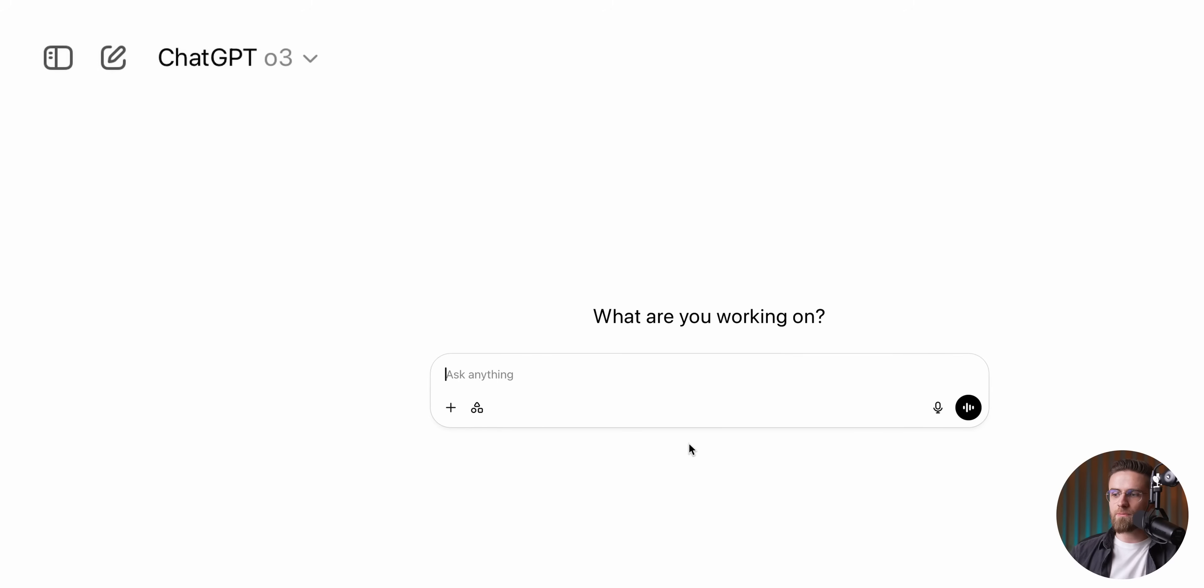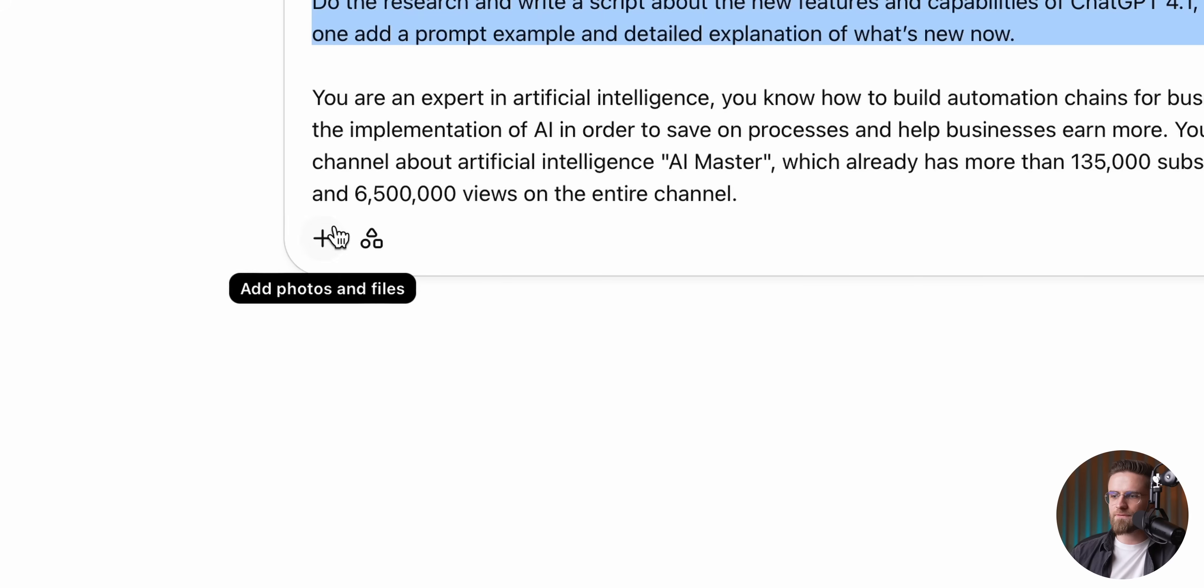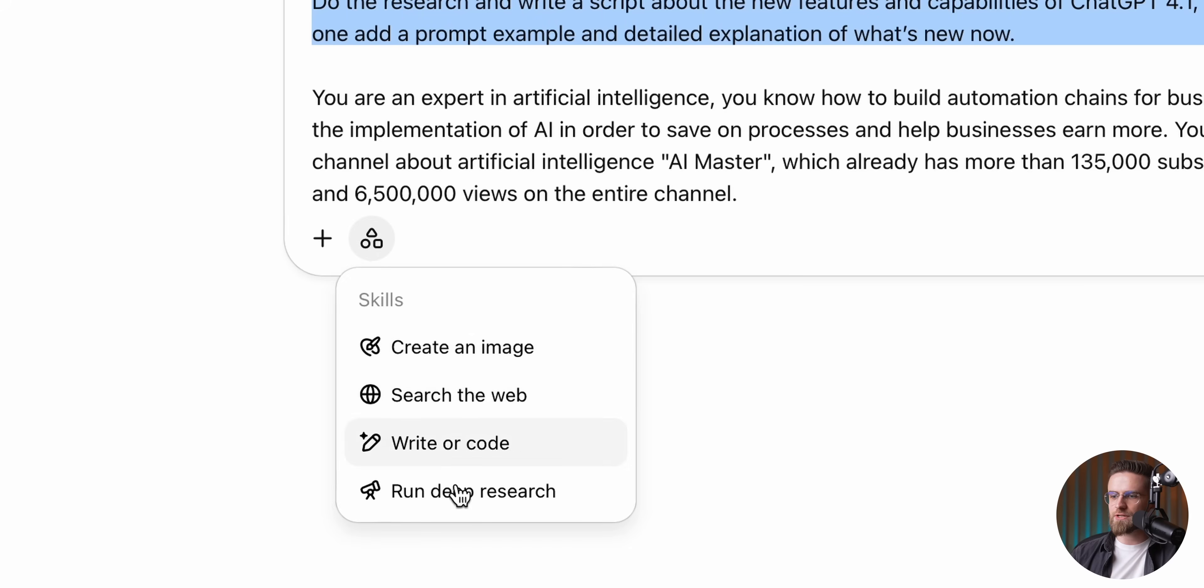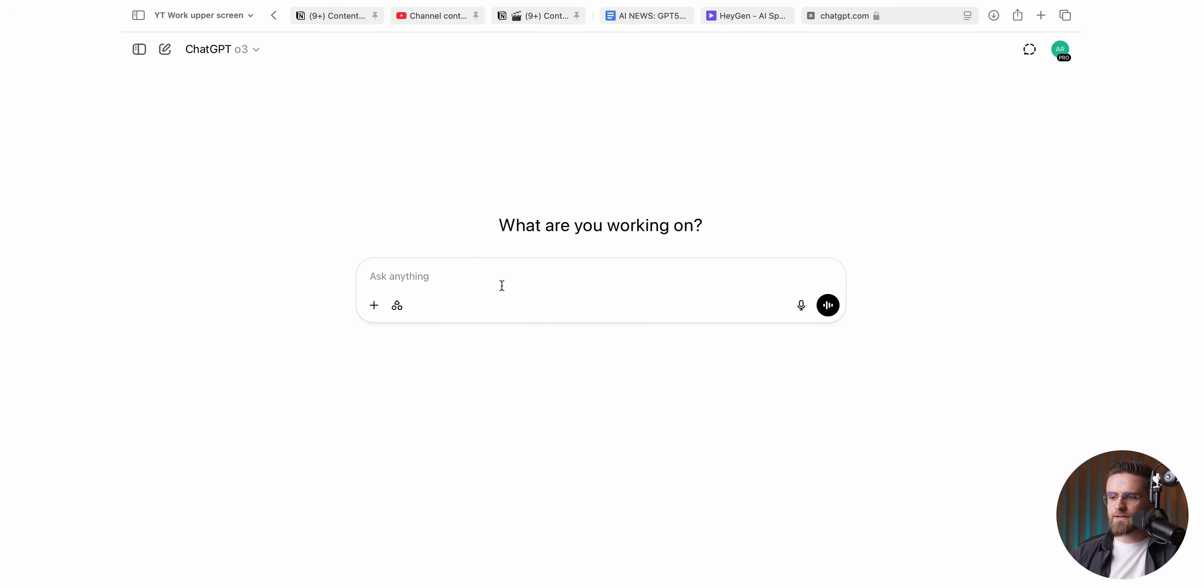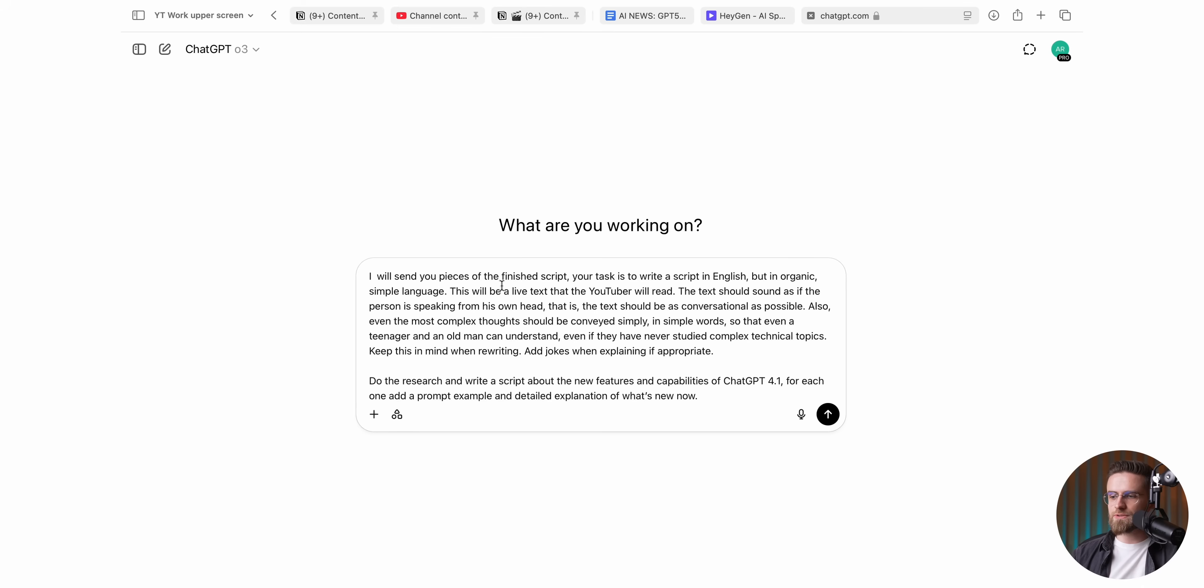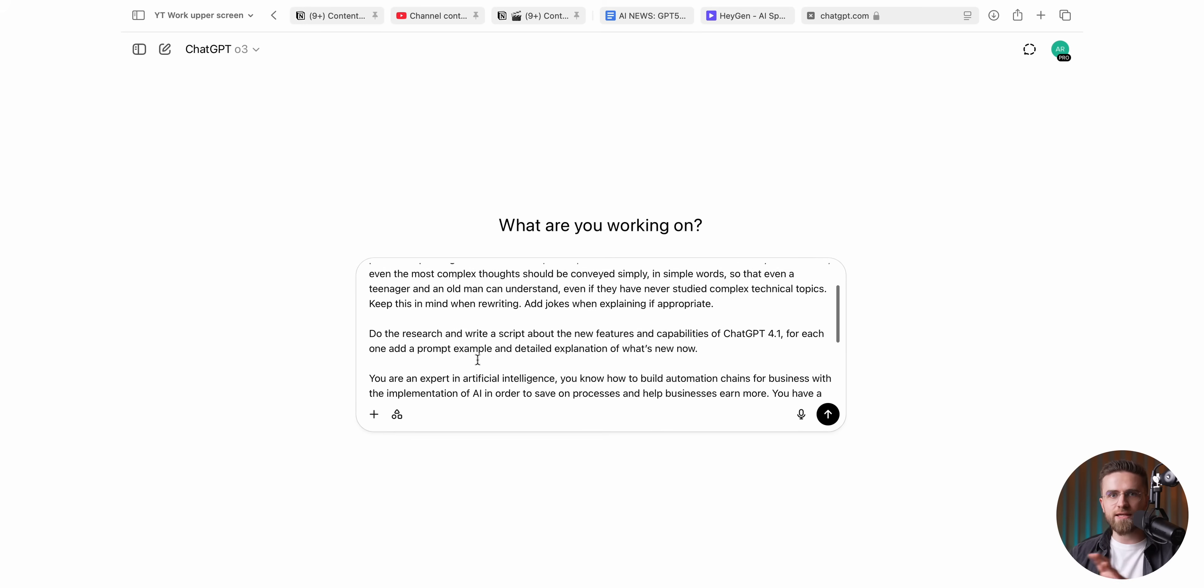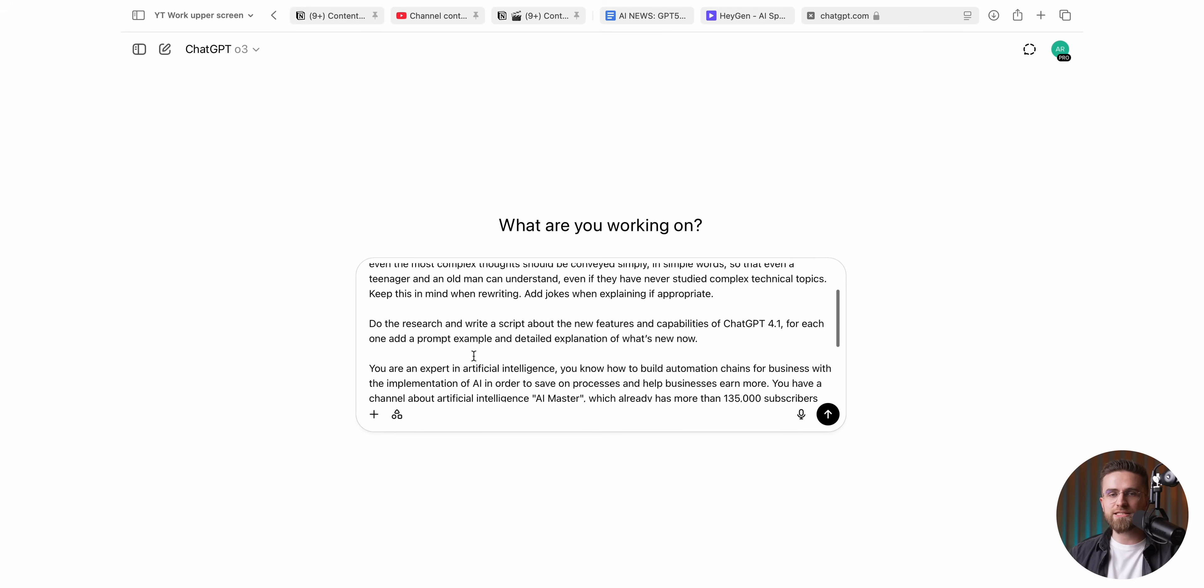The setup is dead simple. I switch my model to O3, then flip the deep research toggle. That second step is absolutely mandatory. Deep research adds a pinch of extra tech jargon, yes, but in exchange I get hard facts instead of internet folklore, which is a trade I'll take every time. Next comes my monster prompt. I paste it in wholesale, no edits.